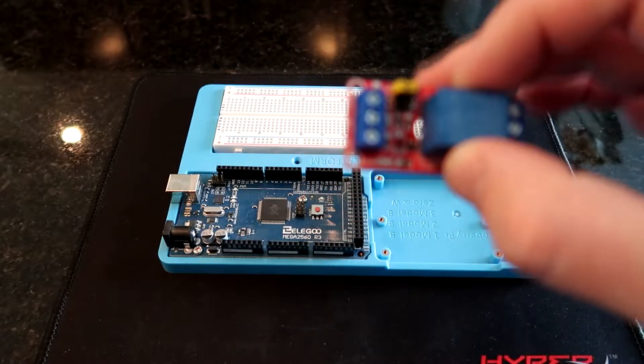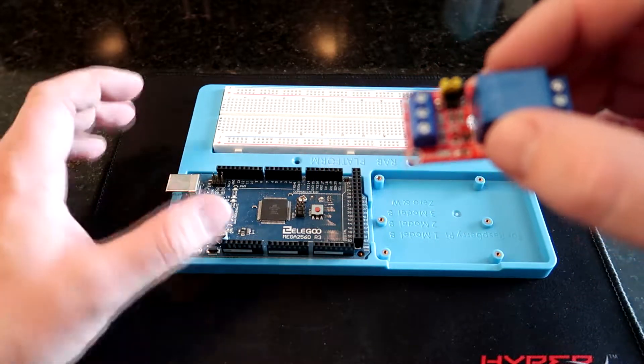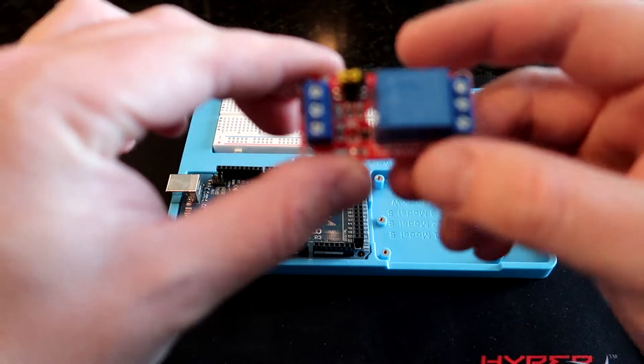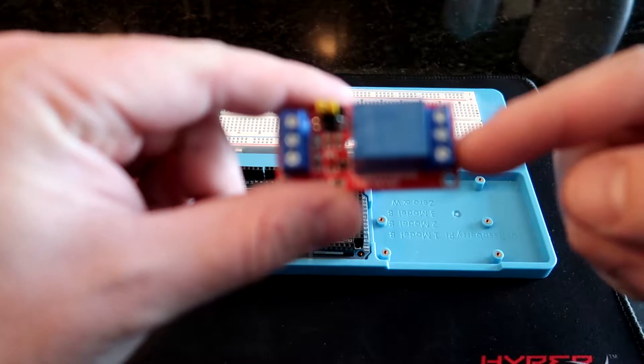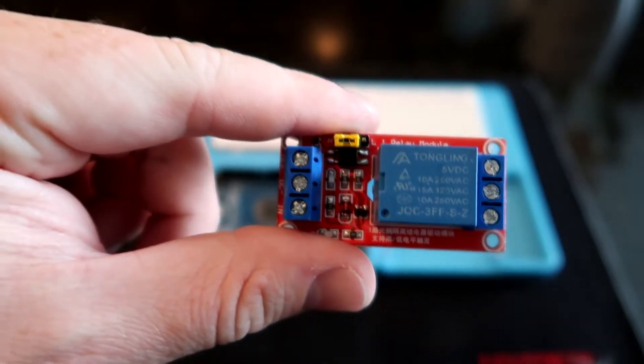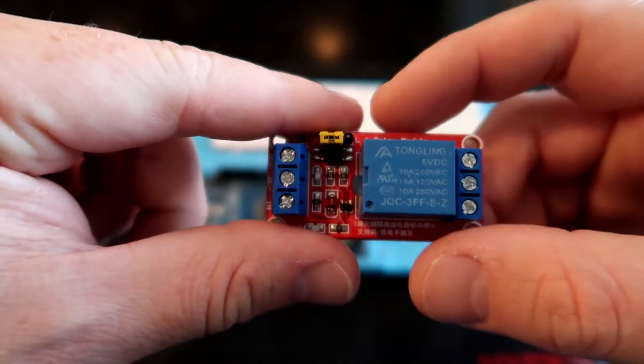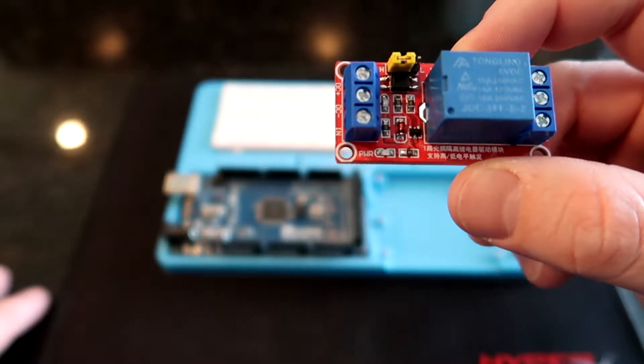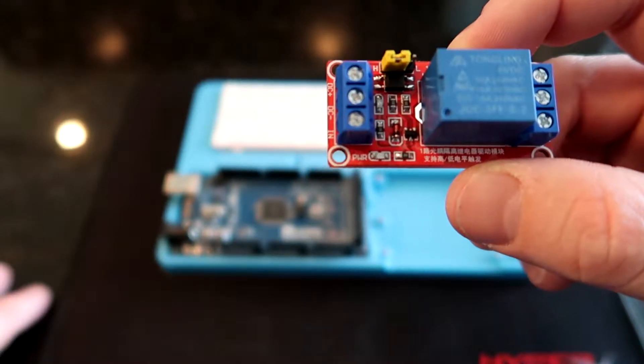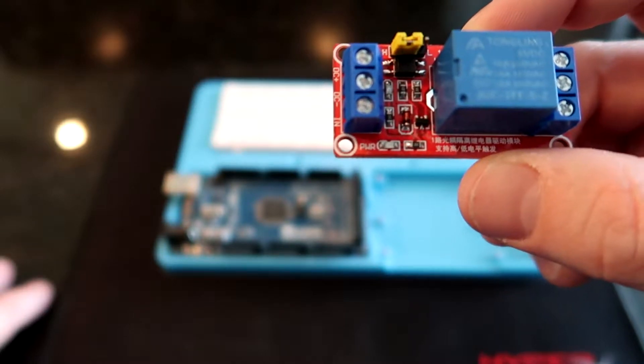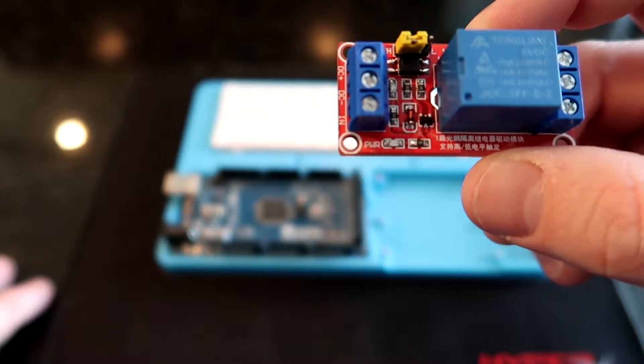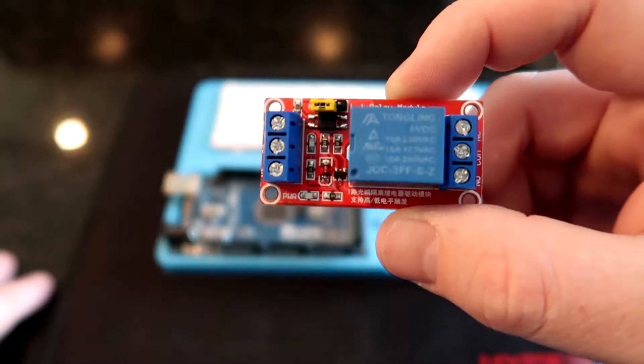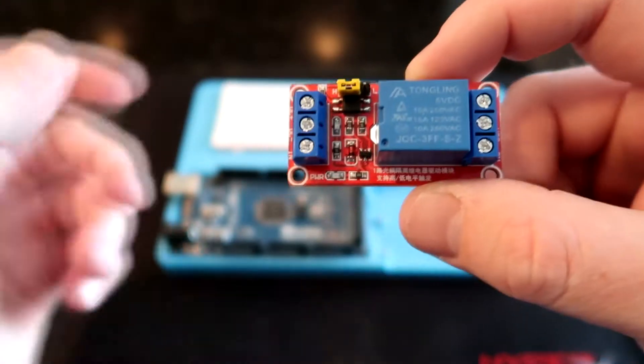These relays have a 5 volt input, which is what we're going to get from the Arduino. And then on the output side, which is over here, you can have anything. This side over here actually has a 250 VAC output max or 125 VAC. And you got 10 or 15 amps total. So they're really good. I use them at work for quite a bit of stuff.